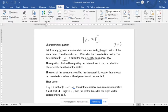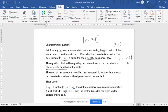Yesterday we discussed that if you are finding det(A minus lambda I), you are going to get a polynomial — that is the characteristic polynomial. When you equate this to 0, if the determinant of A minus lambda I is equal to 0, then we call that the characteristic equation of that matrix.